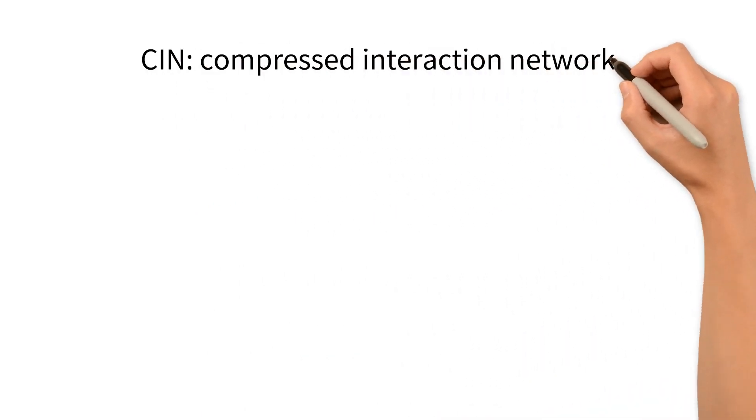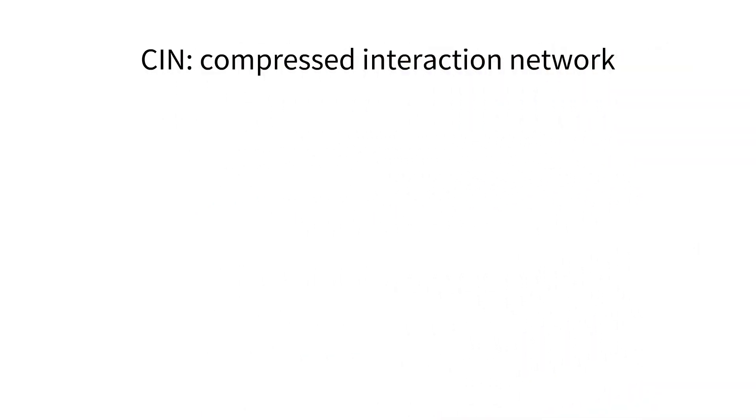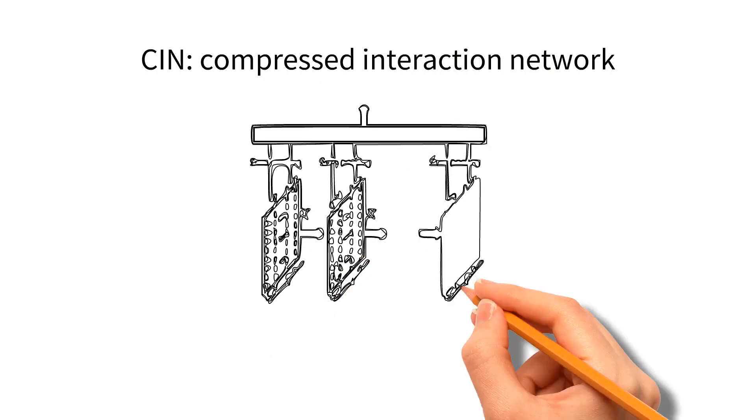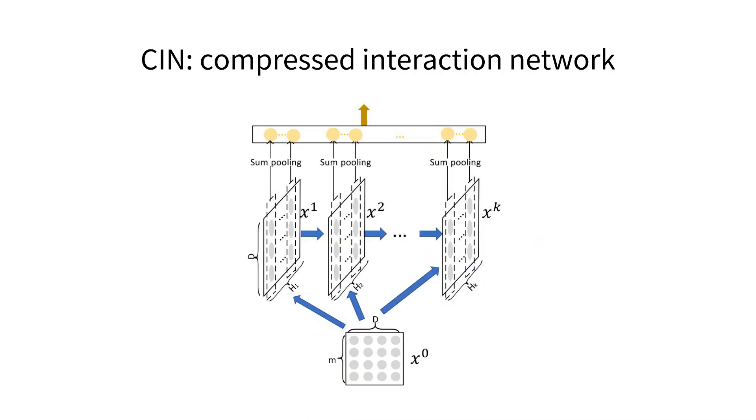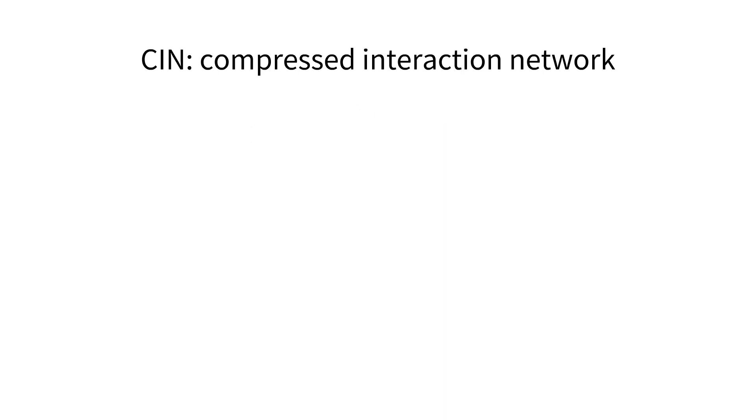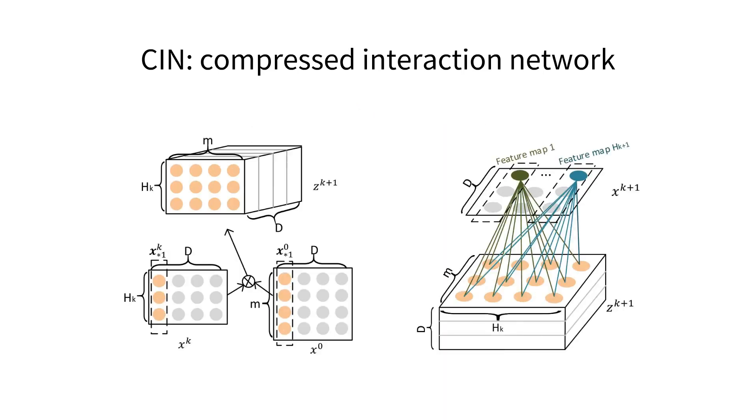CIN is our proposed neural structure. It can learn feature interactions explicitly and in a vector-wise fashion. The framework is just like a recurrent neural network, where each hidden layer relies on the last layer and the input layer. The computation steps for hidden layers are similar to convolutional neural network, where we generate multiple feature maps.